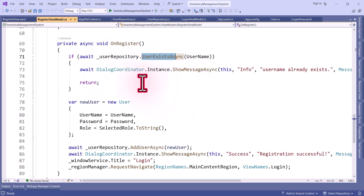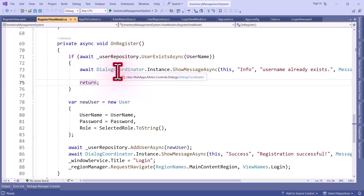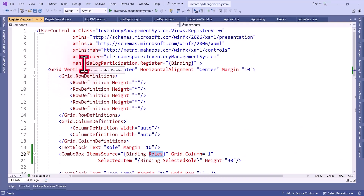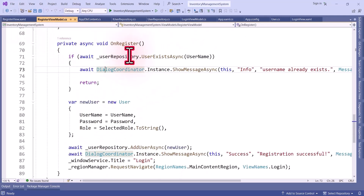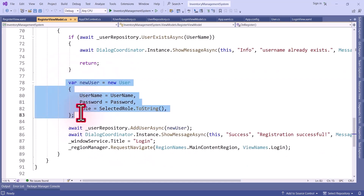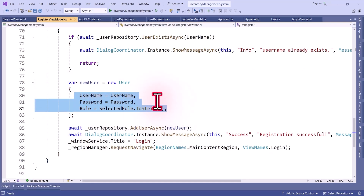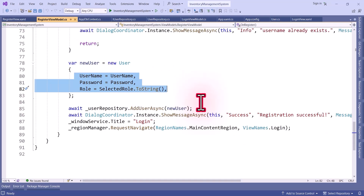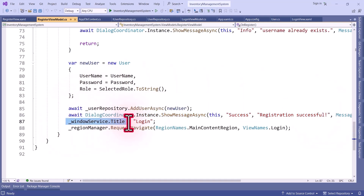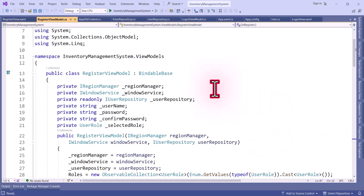Here we are using DialogCoordinator.Instance.ShowMessageAsync — this class is from MahApps.Metro. To use this we have to register the coordinator using DialogParticipation.Register and bind it appropriately, otherwise we will get an exception. Now here we are creating the user object, passing the values from the UI, then calling AddUserAsync to save the data to the database. We show a message saying registration successful, then navigate to the login page by setting the window service title to Login.